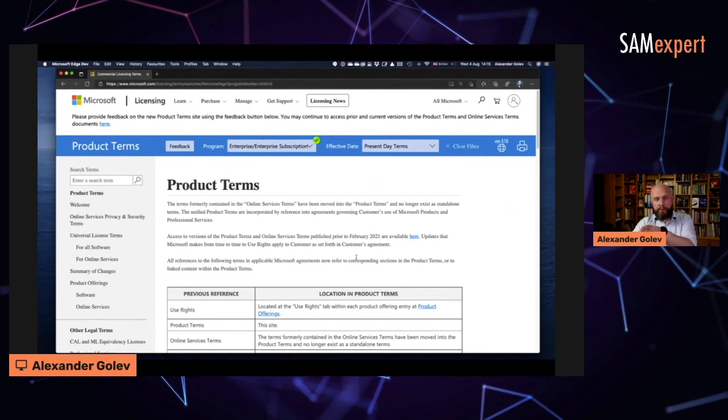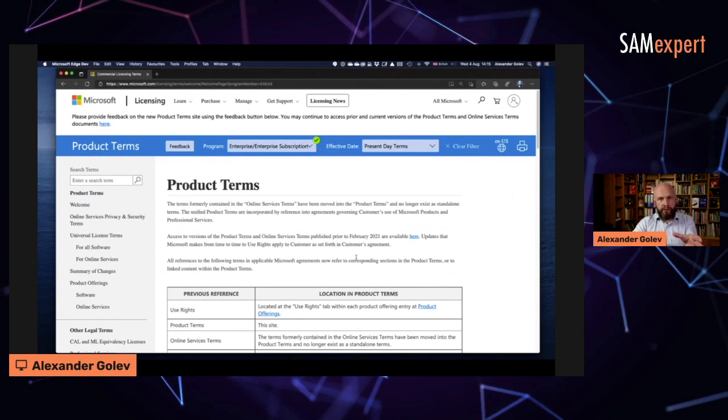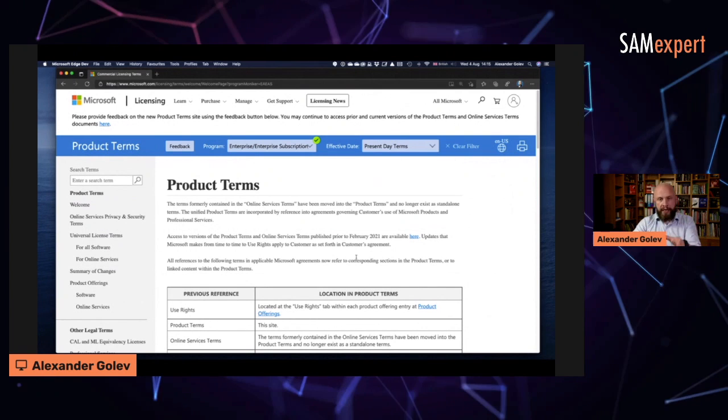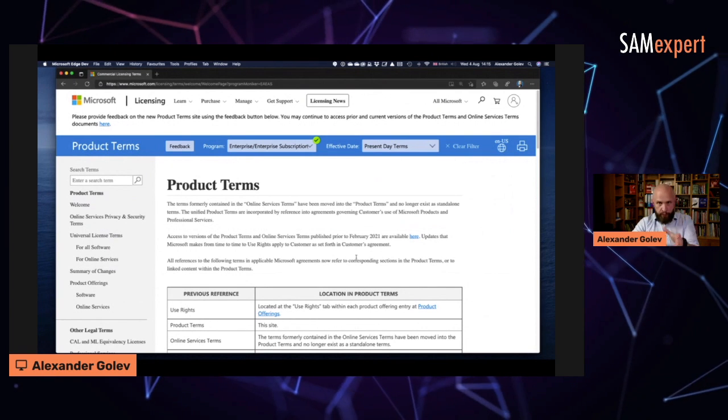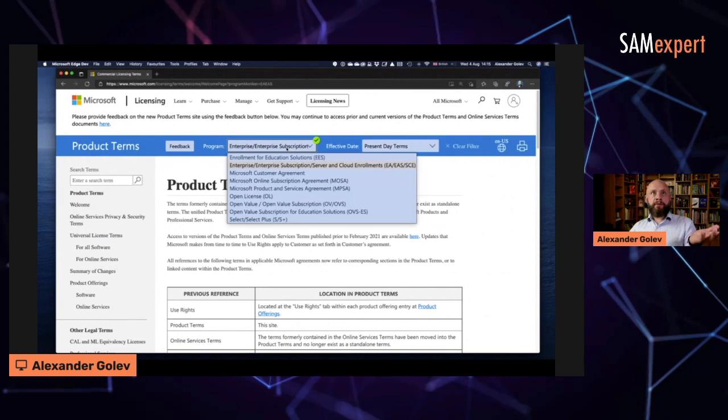For every type of agreement, terms are different. There may be similarities, but I encourage you to assume that for every agreement, terms are different.